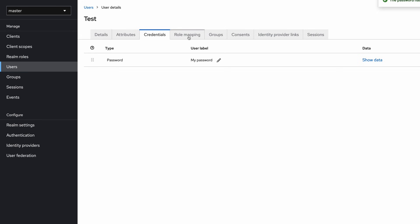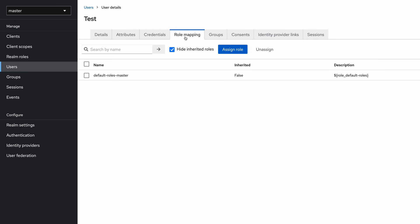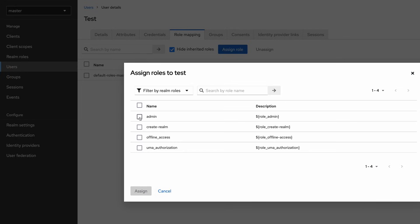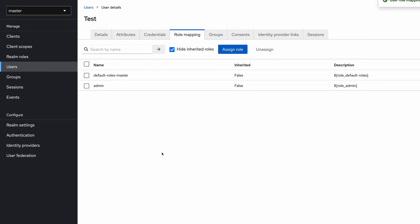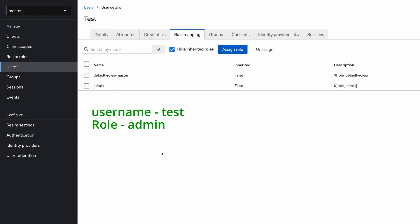In addition to that, I am going to add a role to this user. Go to the roles tab and assign a role — I assign the realm admin role to this particular user. Click the checkbox related to admin and click assign. Now we have a user with username 'test', a password assigned, and a role assigned as well. We are all good with Keycloak server-level configurations. Now I'm going to the React application.